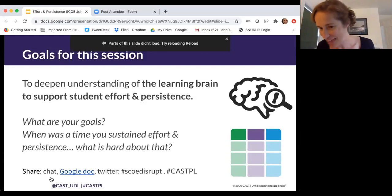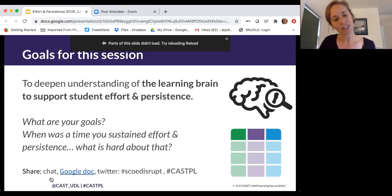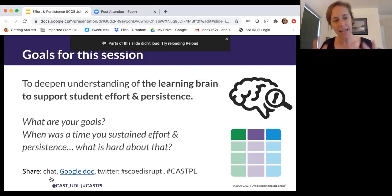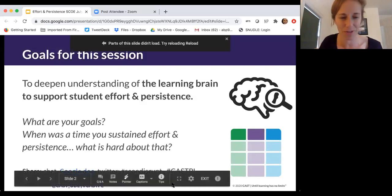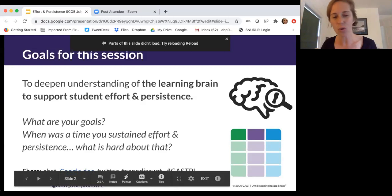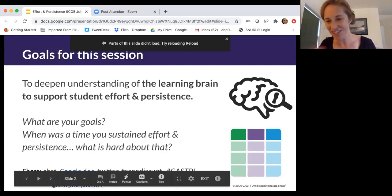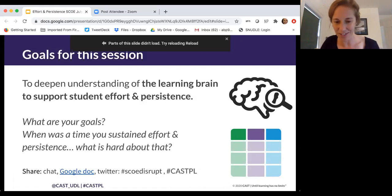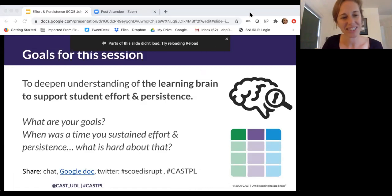Take a moment to reflect on your goals and on a time you sustained effort and persistence — and what was hard about that. You can share to Twitter, in the chat box, or in the Google Doc if you'd like. We'll give you just a moment to share.